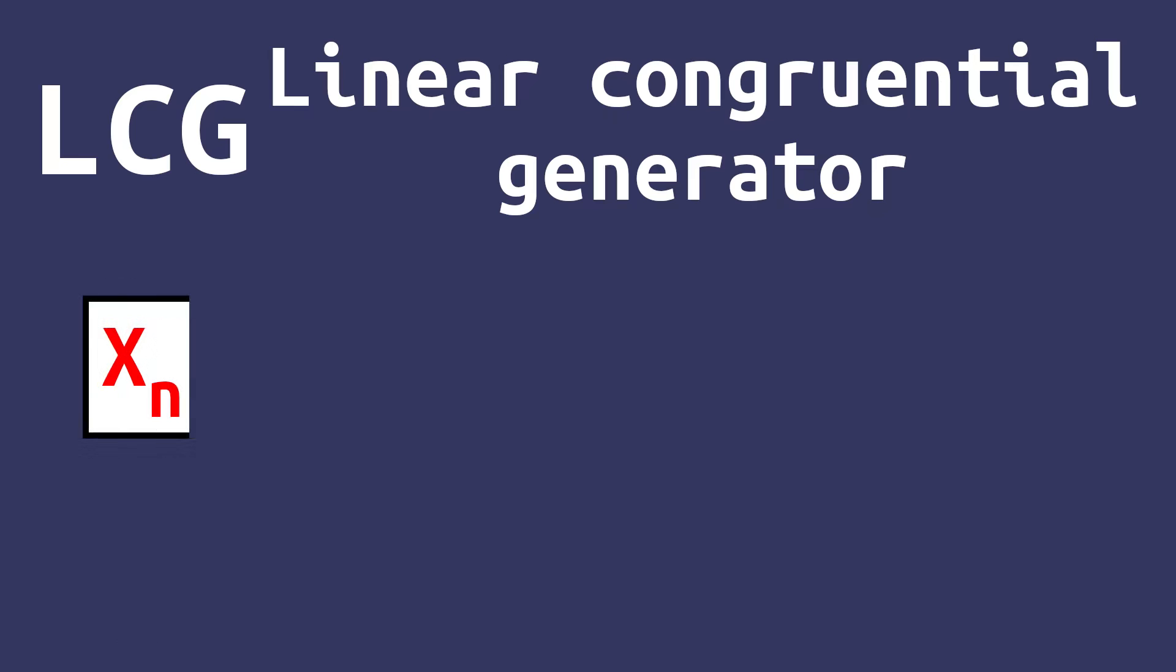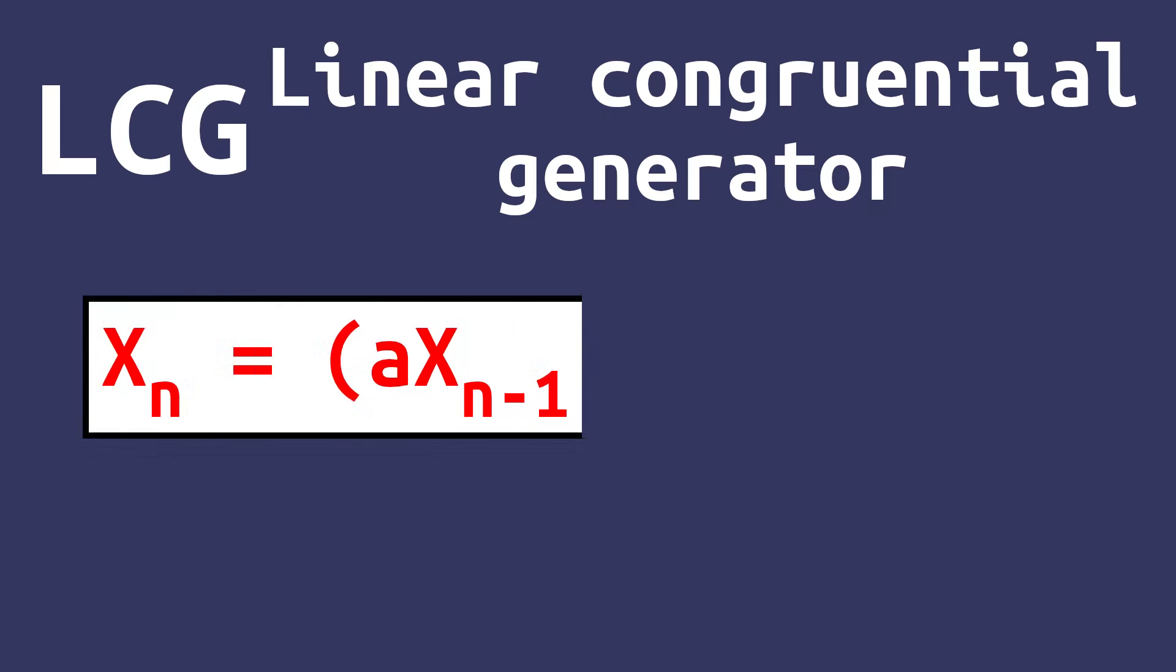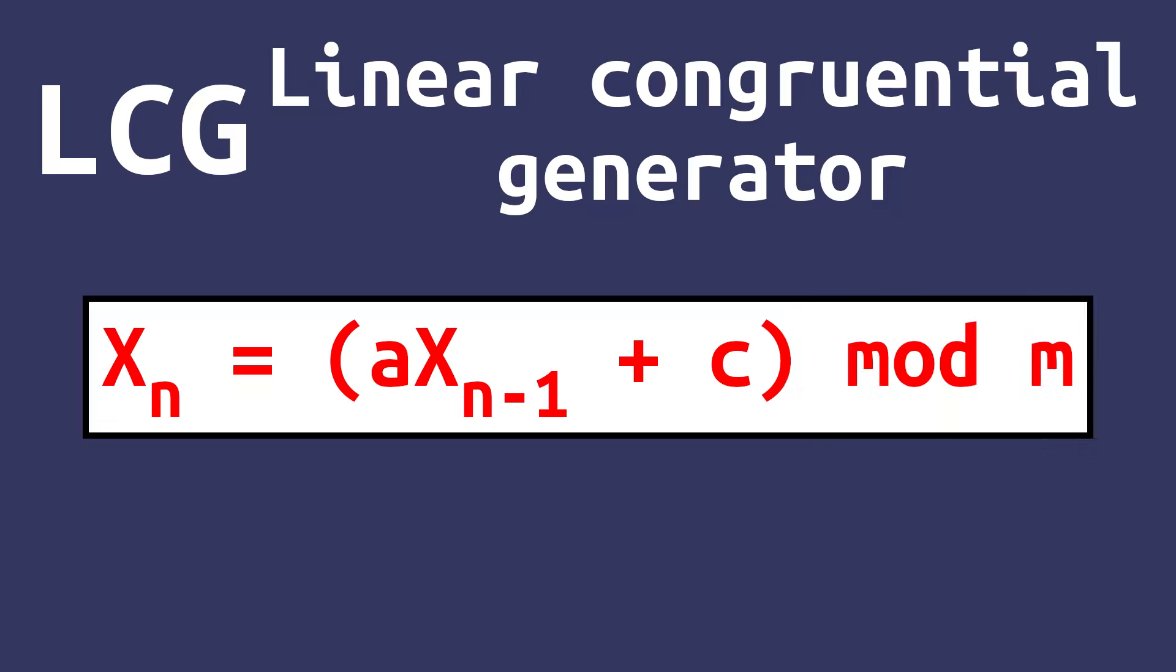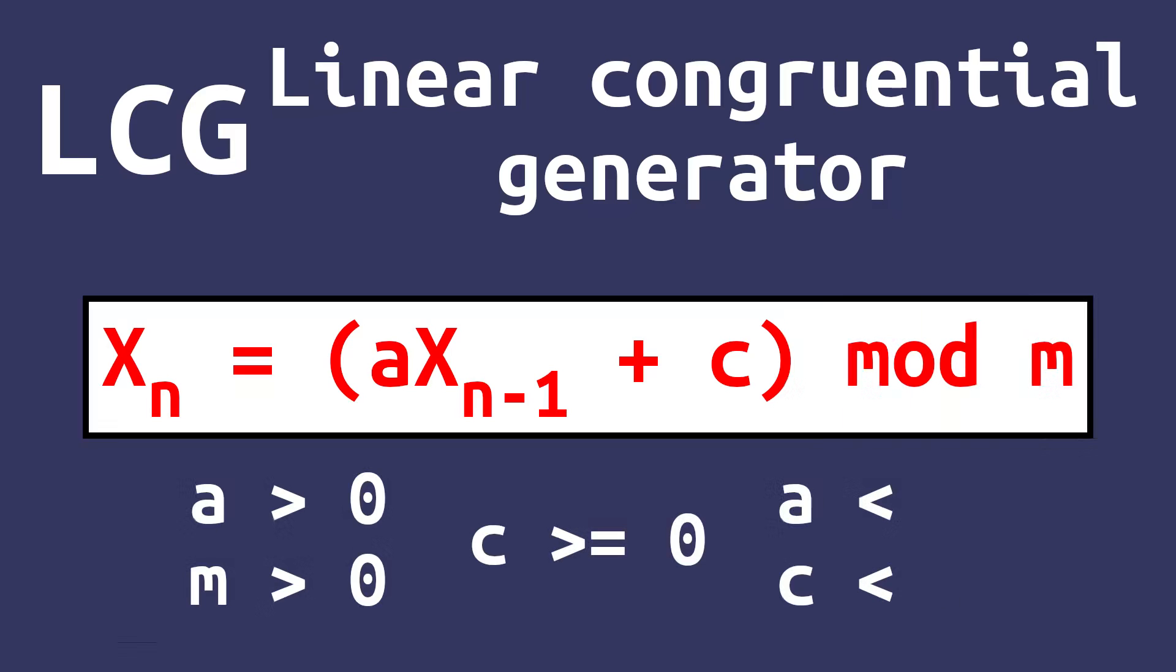The next random number is equal to the previous random number multiplied by a multiplier, and then added to an increment. The whole thing is then taken to a modulus. The modulus and the multiplier should both be greater than zero for obvious reasons. The multiplier and increment should also both be smaller than the modulus.